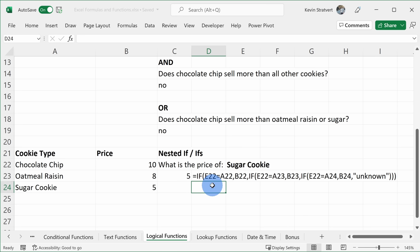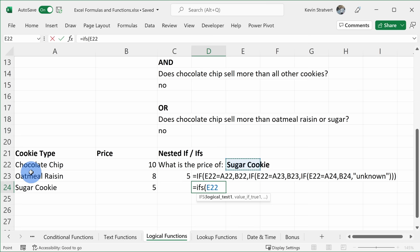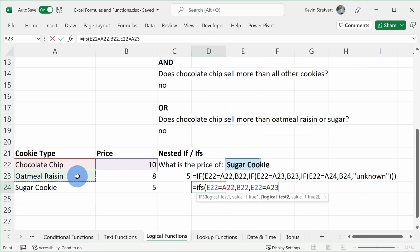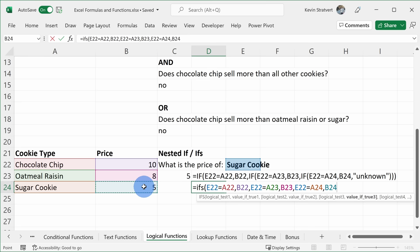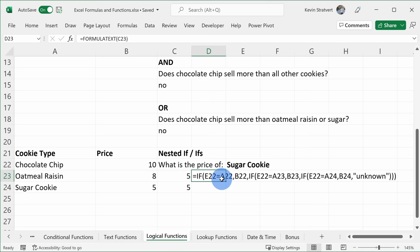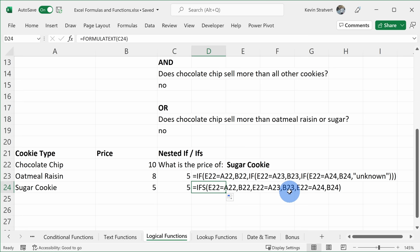There's something new called IFS that makes nested IFs much easier. I type equals IFS, then for each condition I simply list the logical test followed by the value if true — no nesting required. First: is this cookie type equal to the first row? If true, return that price. Second: is it equal to the second row? If true, that price. Third: equal to the third row? That price. Close the parentheses and hit Enter — I get 5 back. The FORMULATEXT shows it's shorter and easier to read than nested IFs. With IFS, there's really no longer a need to use nested IF functions. You can simply use IFS and find it much easier.